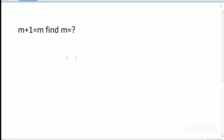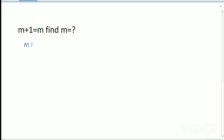Hello dear friends, welcome to my channel. Today's discussion is an olympian mathematics problem: m plus 1 equals m. Find m — what does m equal?